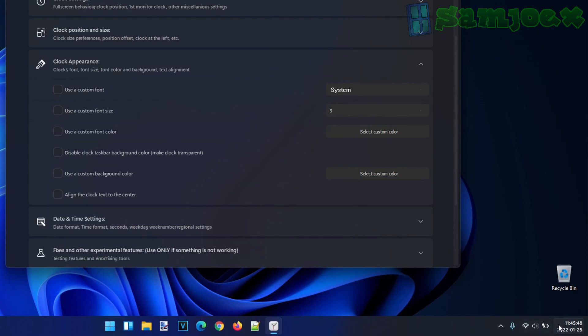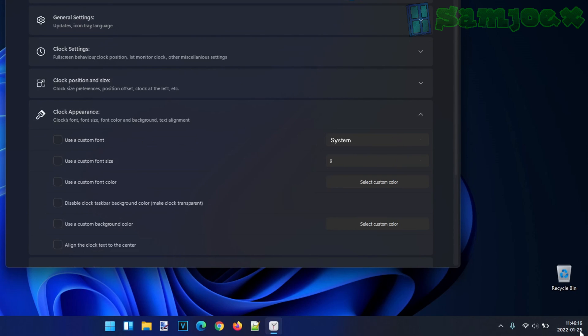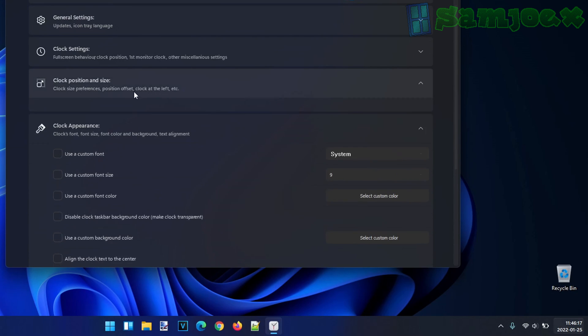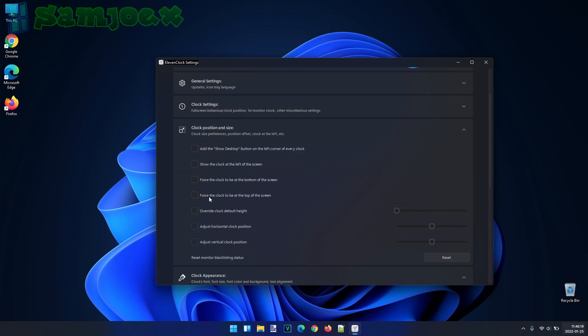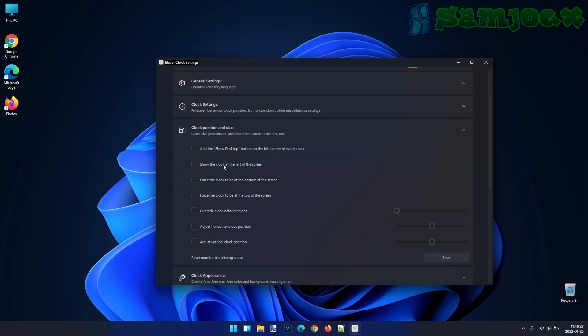And also, if you don't like the clock being right aligned like this, you can actually center the text. You can even change the position of the clock. You can have it be at the top of the screen if you'd like, or at the left of the taskbar.